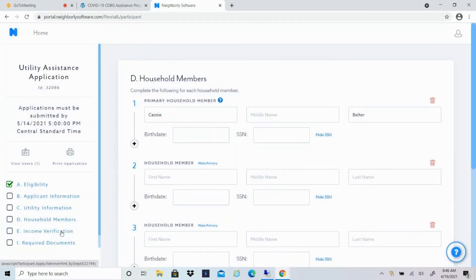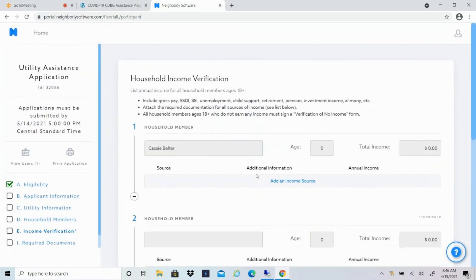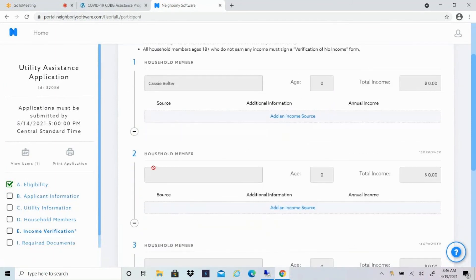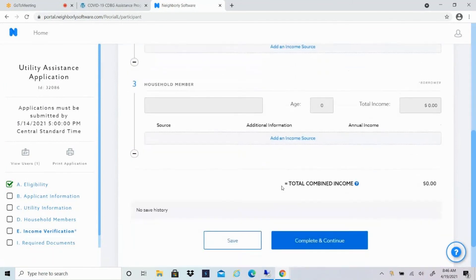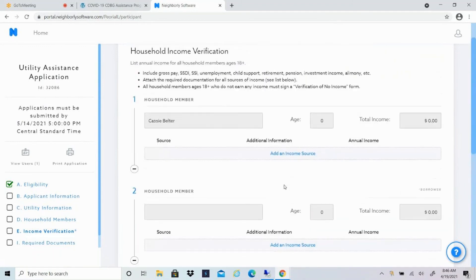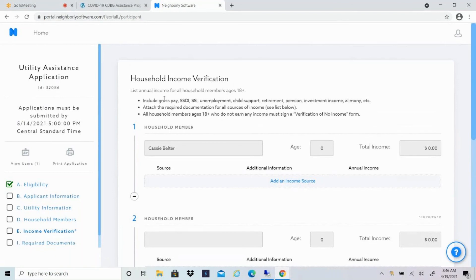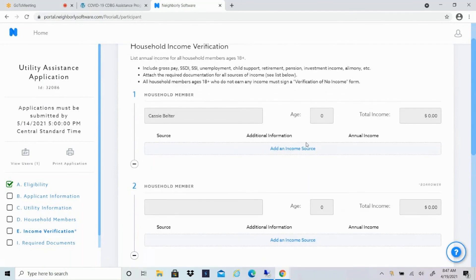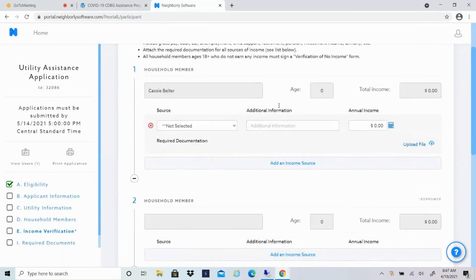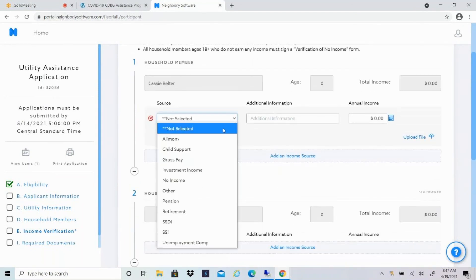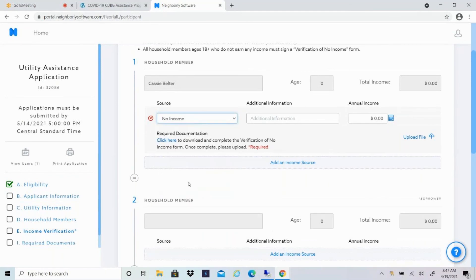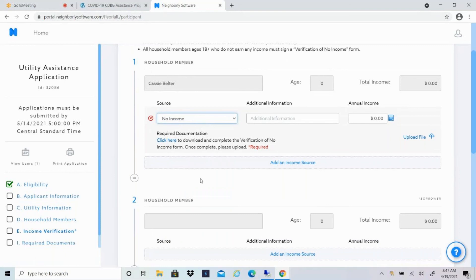And then I'll move on to section E, which is income verification. So for each household member, you'll see that it pops up here. I'm going to click on add an income source. So if I'm looking at the instructions here, anyone who is 18 or over, you have to complete this information. So it could be income from a job. It could be some income from government benefits, child support, retirement, etc. Even if someone does not earn any income, they still have to complete a form that just verifies that they do not earn any income. And then that will be the documentation for that person. So I'll click on add an income source. I'll select from all of these different options here. Again, if it's no income, you'll have a link to the verification of no income form, which you can upload there.